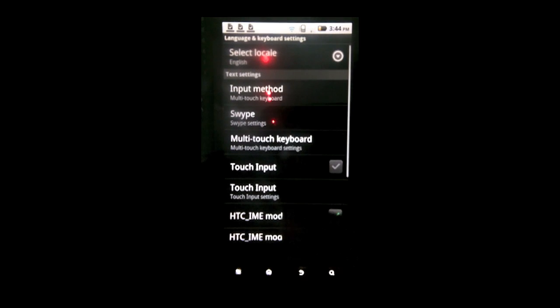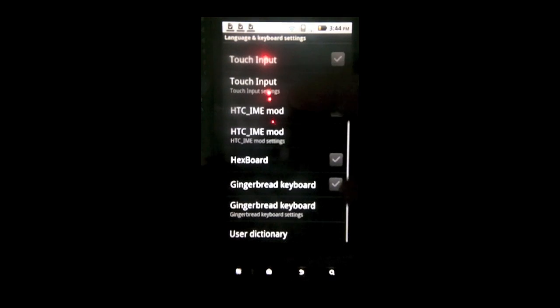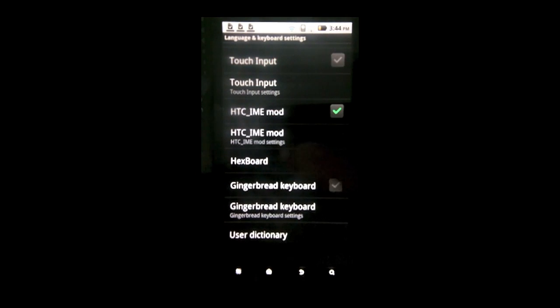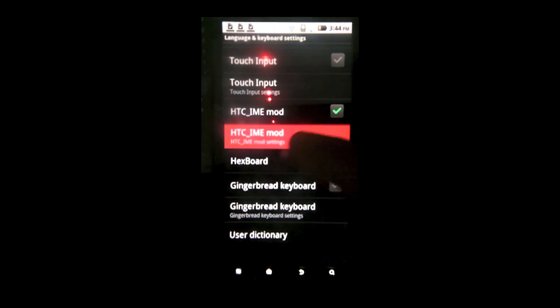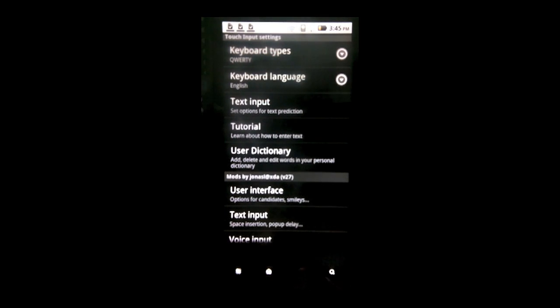So next thing you want to do is you want to get a keyboard. And the link to download the keyboard will be in the description. It's in a dot zip. So you might want to move it from your computer to your phone.